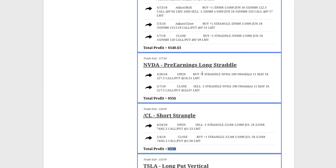NVIDIA did a pre-earnings long straddle, worked out really nicely. Got an expansion in implied volatility and a big price move, which is what we wanted. Booked a profit of $556.